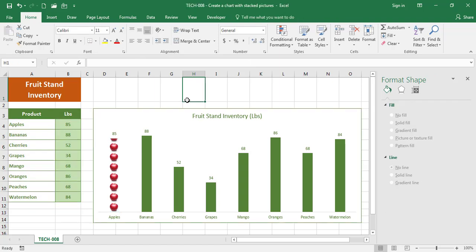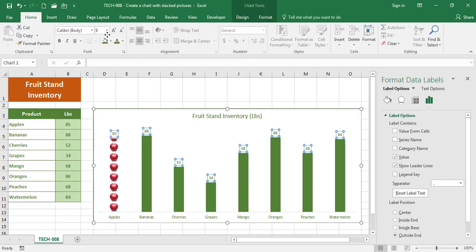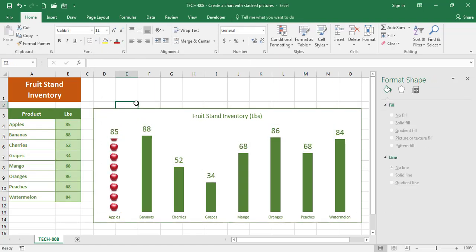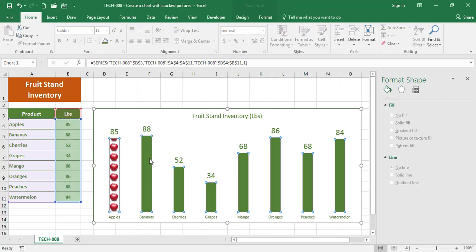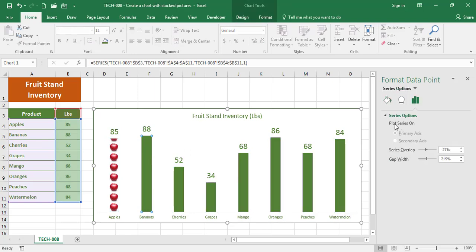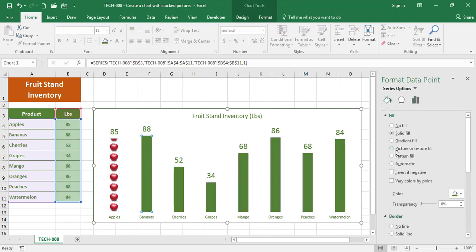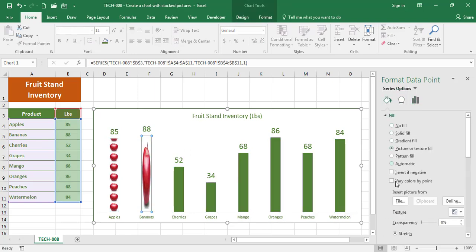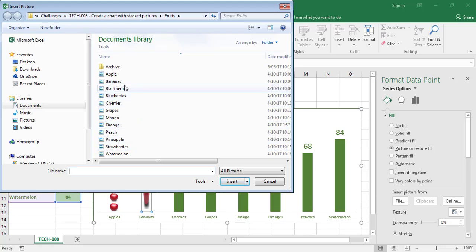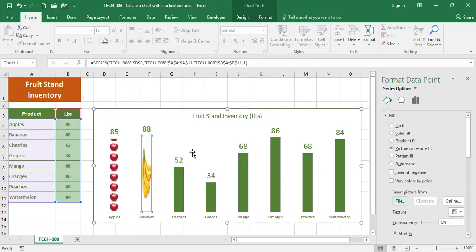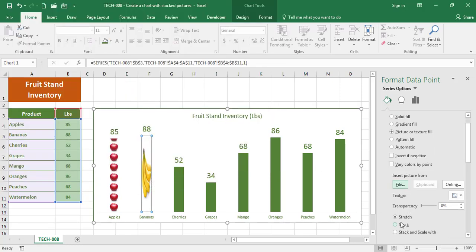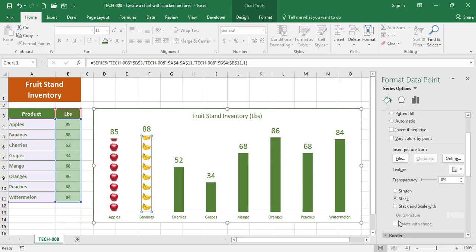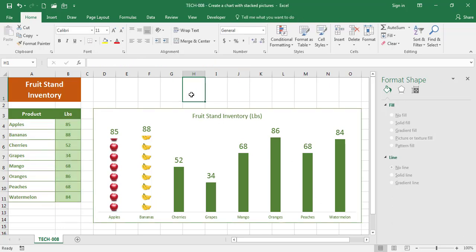Let's do the next fruit, which is Bananas. Fill, Picture, File, Bananas, Stack, and I have bananas. Now I'm gonna do the rest of the fruits.